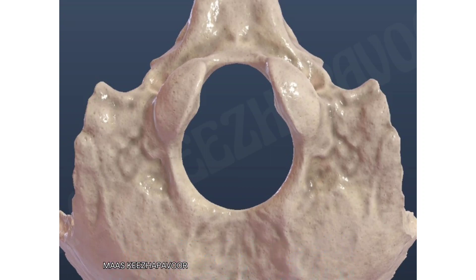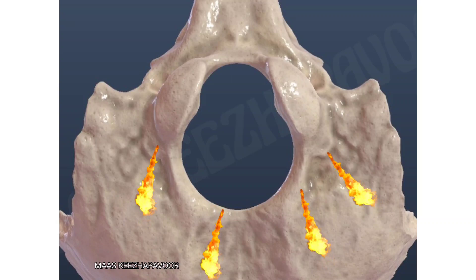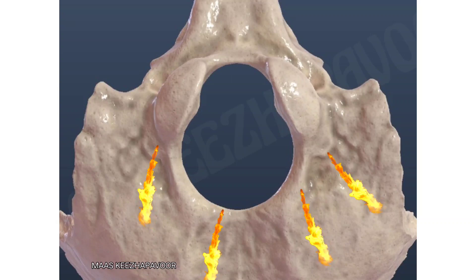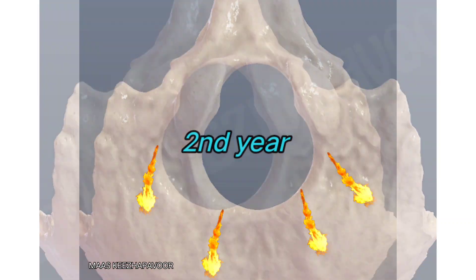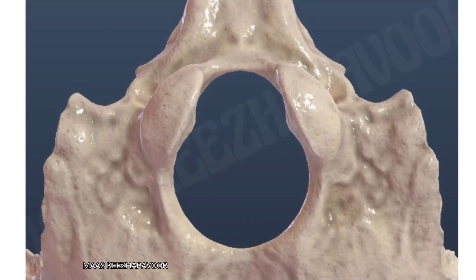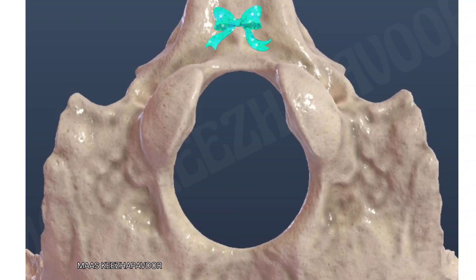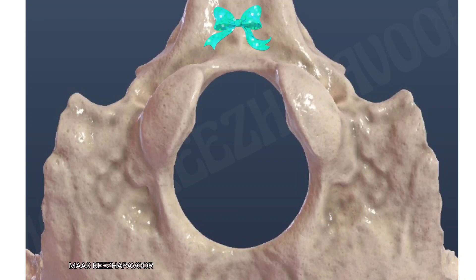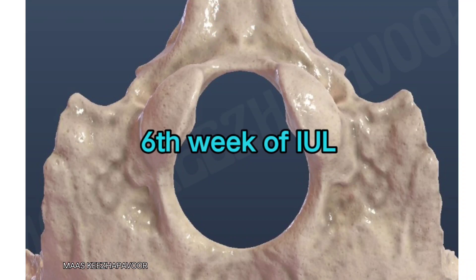The occipital condyles unite with the lower squamous part by the 2nd year of life. There is one ossification center for the basilar part and that appears by the 6th week of intrauterine life.